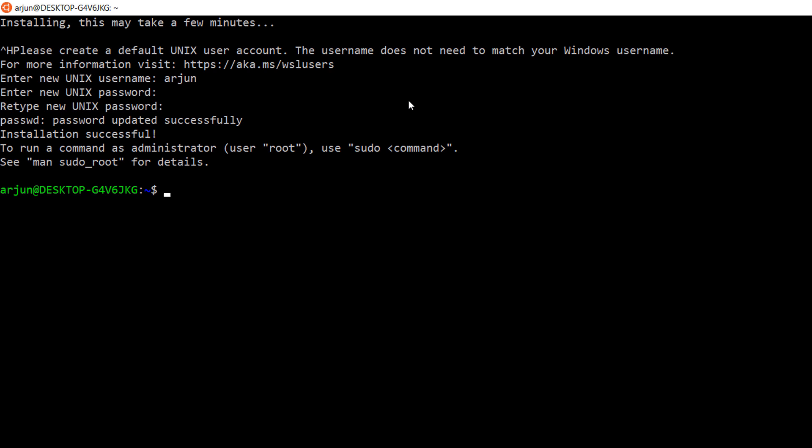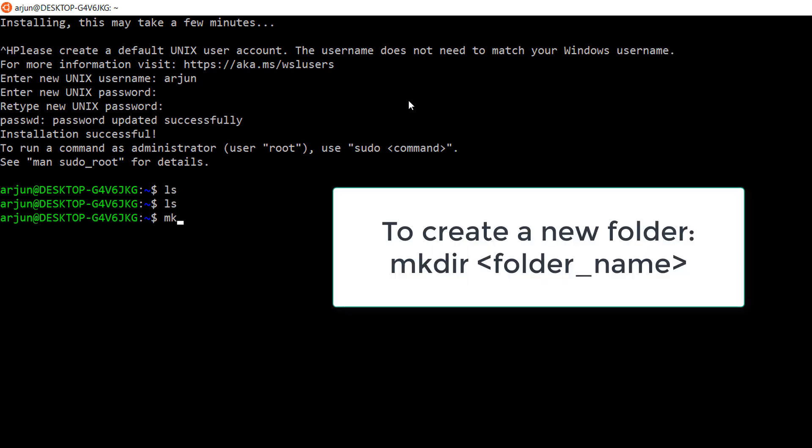Now, I am trying to create a new project called cTutorials. Use the command mkdir to do that. Just enter mkdir folder name. In my case, I am entering mkdir cTutorials and hit enter.